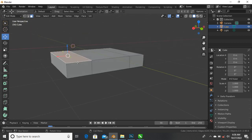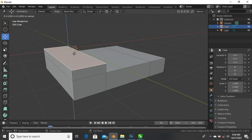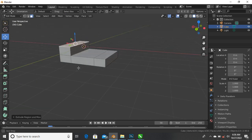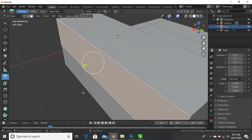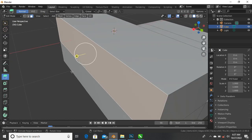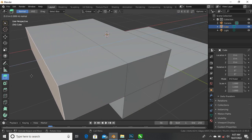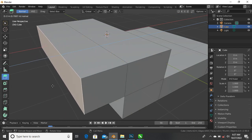You can select this face and press E for extrusion - that's the shortcut key. You can also select this face and come to the toolbar where it says 'Extrude Region'. If you click on it, you'll see a small yellow circle with a plus sign. Click on that plus sign and drag - you can extrude inwards or outwards. Let's extrude outwards.